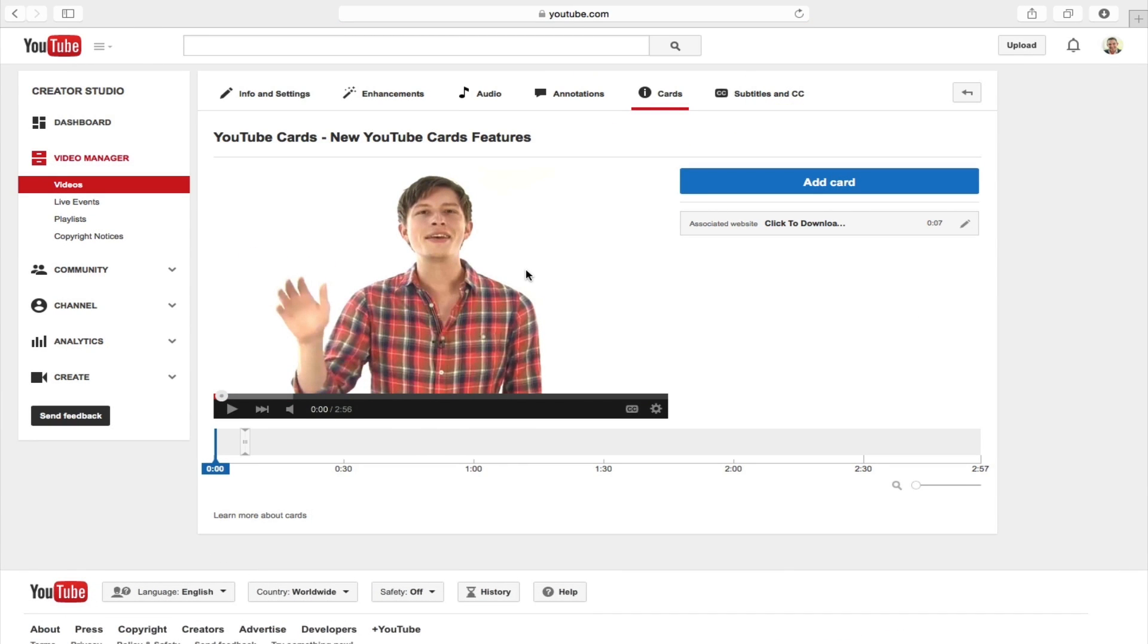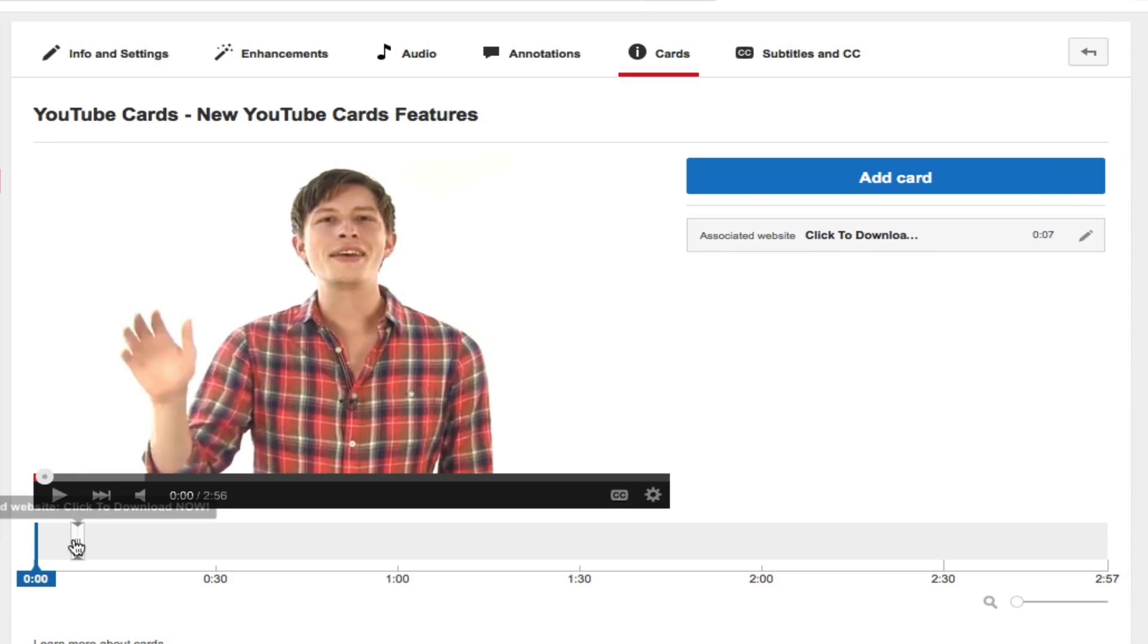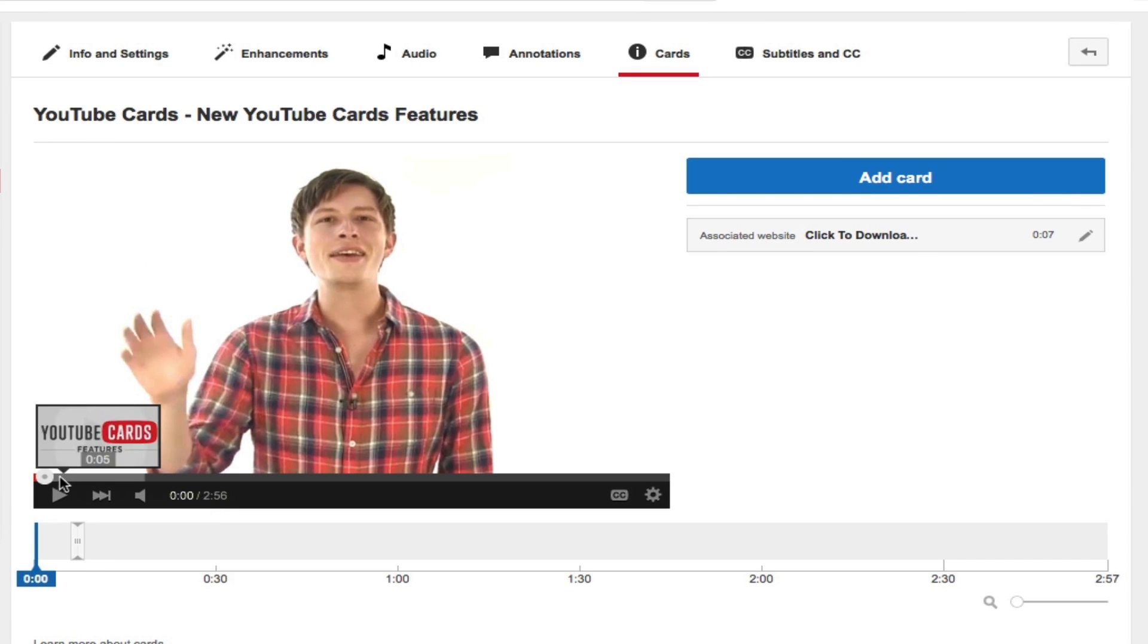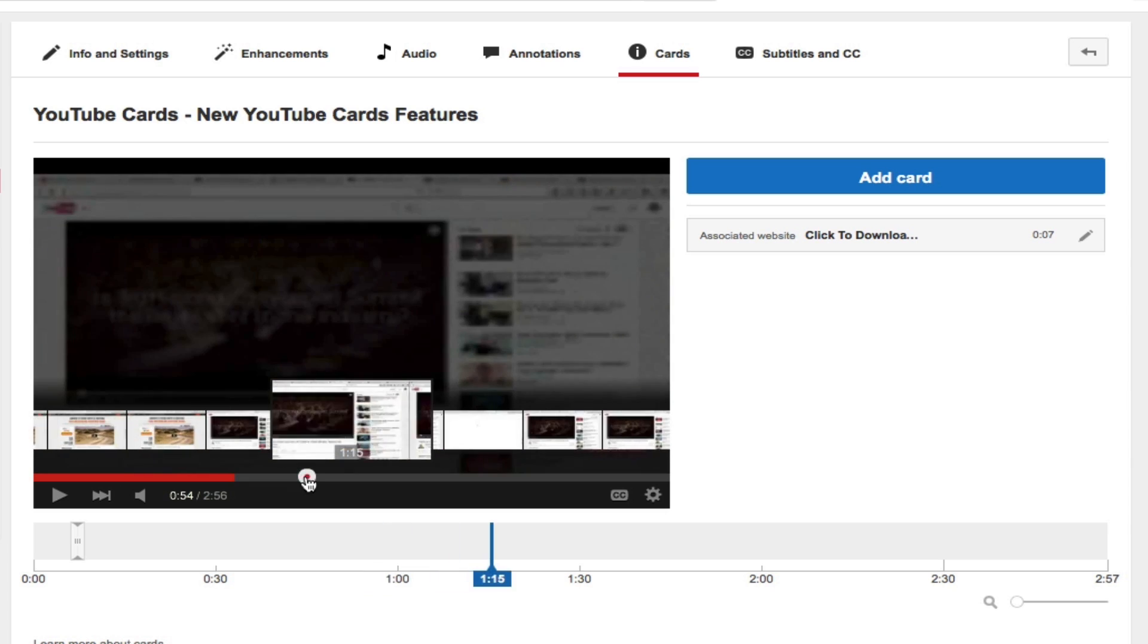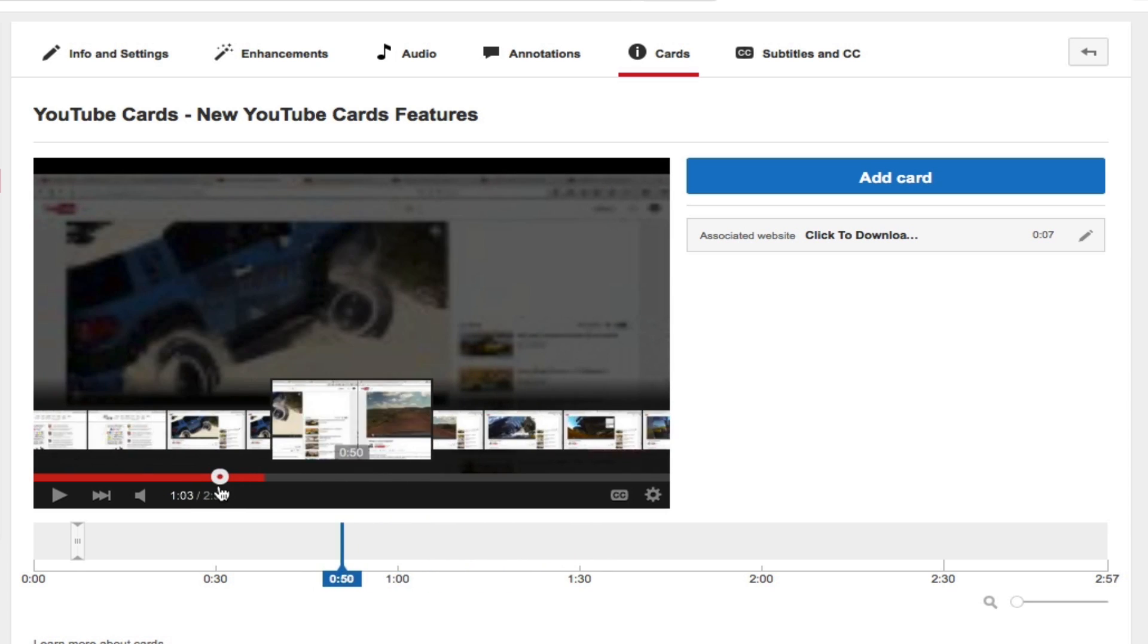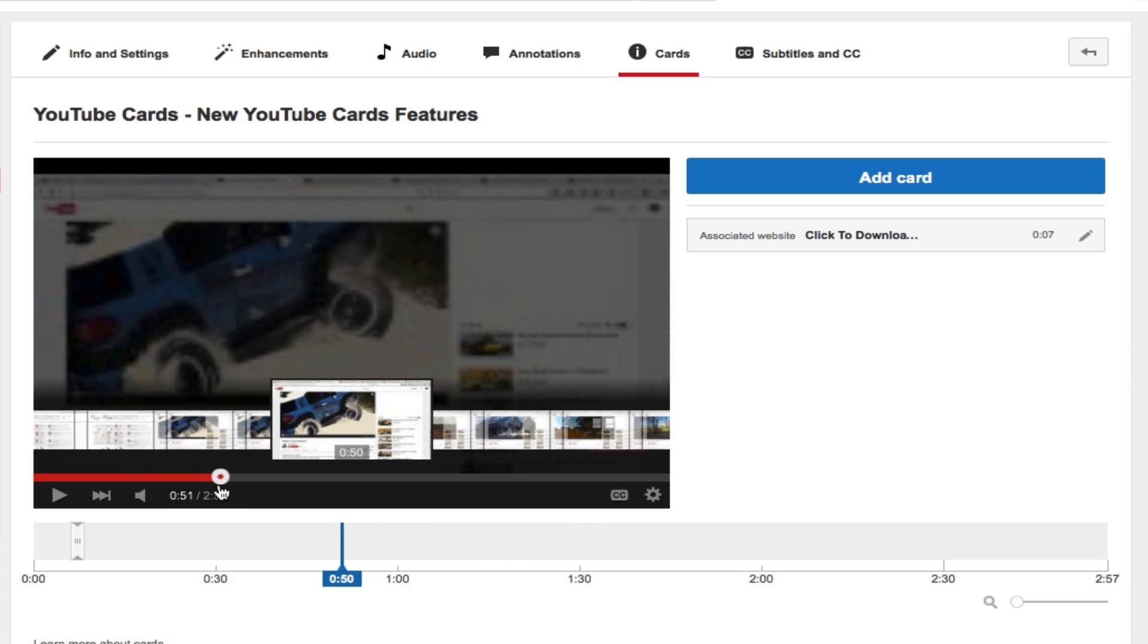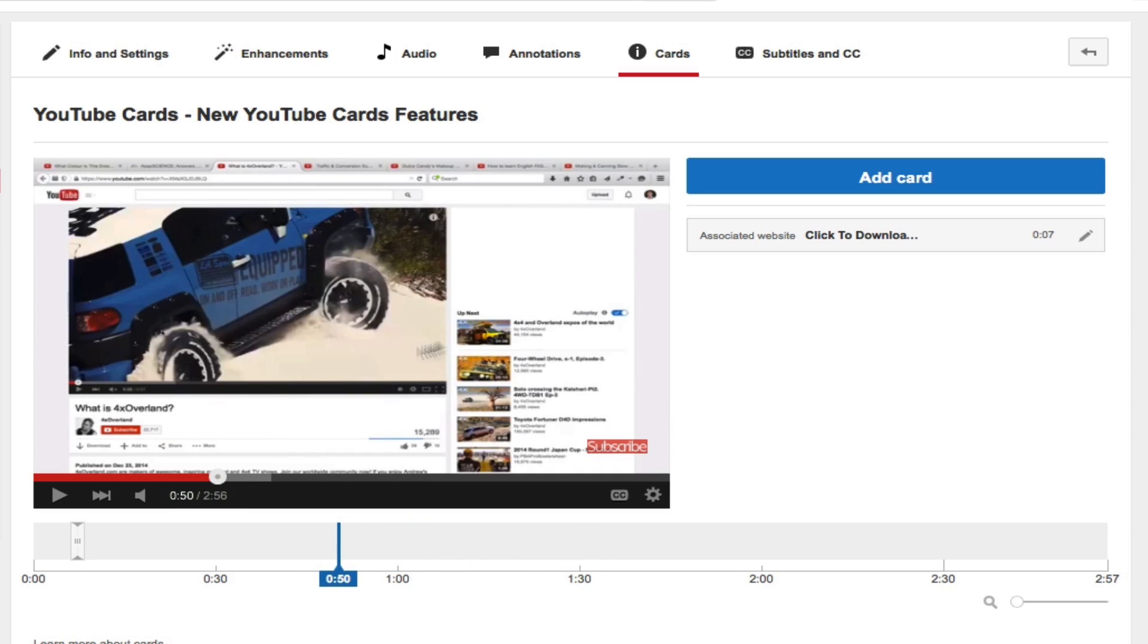And as you can see, I already have one card existing on here, but you could choose where you want your card to be attached to your video. So say for instance I wanted to have it right about at the 52 second mark, I can just move my playhead to that portion of the video and then I can click on the add card button.